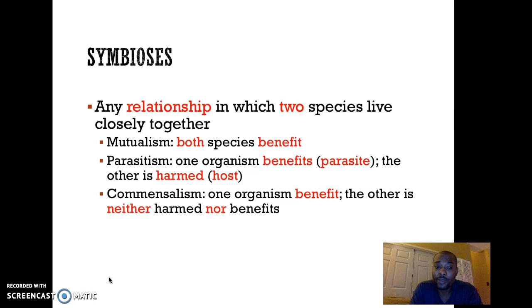Mutualism is when both species benefit — each of them gets something positive out of their relationship.